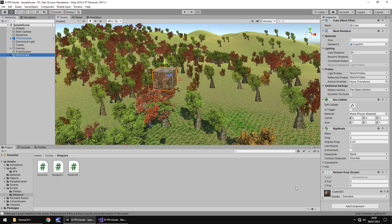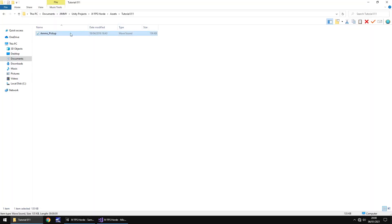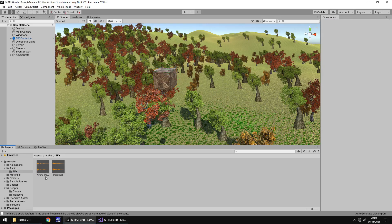So first and foremost let's add in a sound effect. I've added a sound effect into my sound effects folder, it's this one, ammo pickup. I've dragged and dropped it into the sound effects folder and you can get this if you head over to my site, downloads and assets, FPS battle horde game, tutorial number 11.